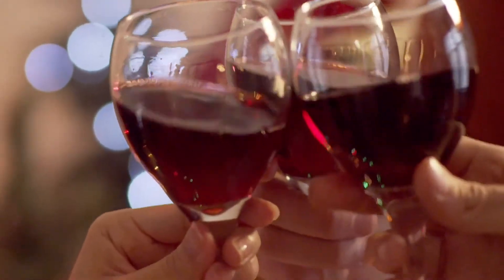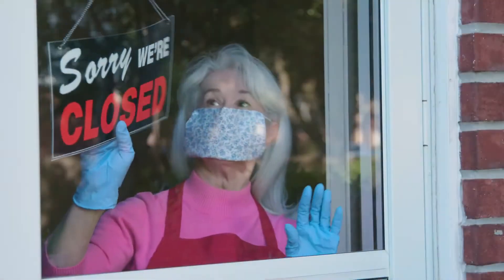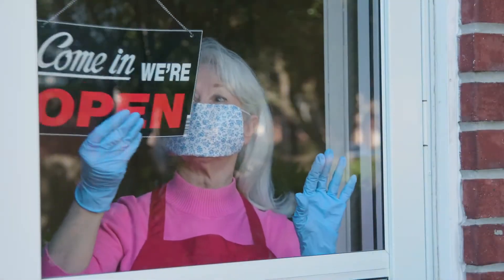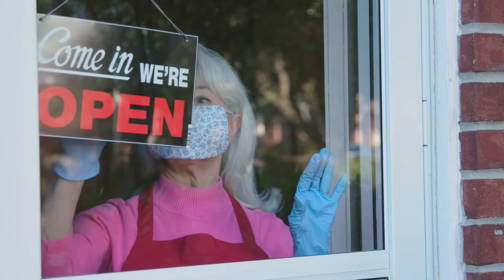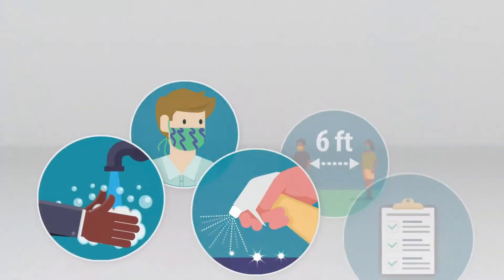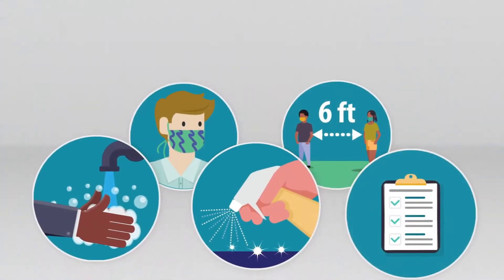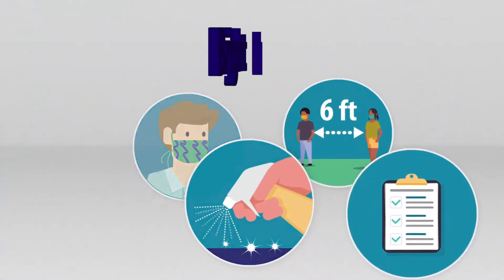We all want to socialize in restaurants again. But before we can get back to business, we need to set up some systems to keep customers safe.